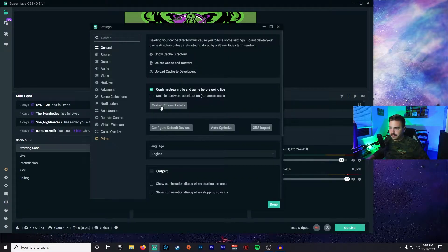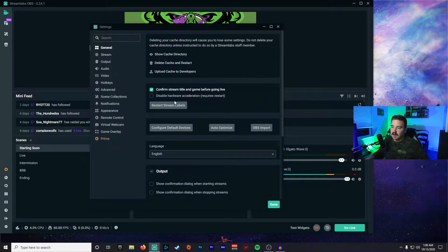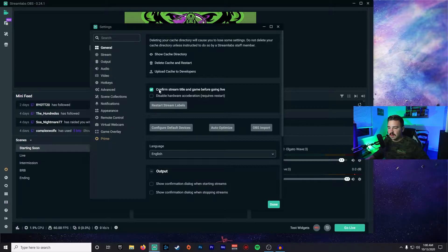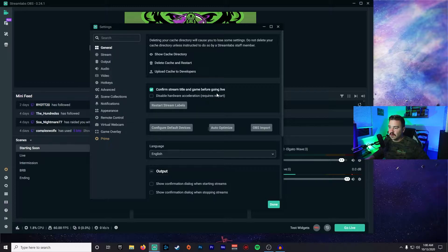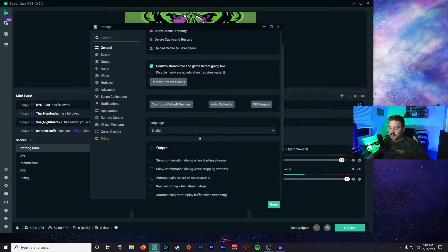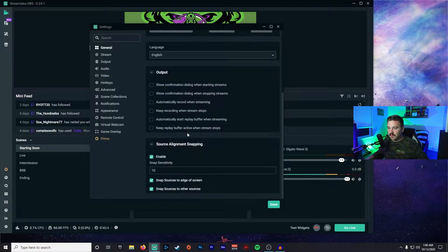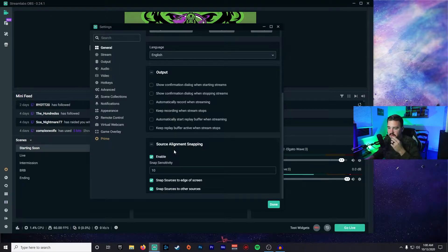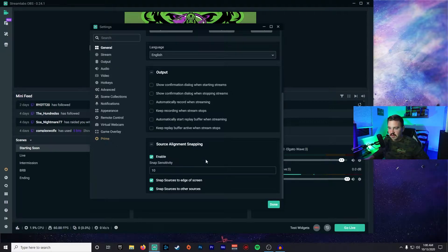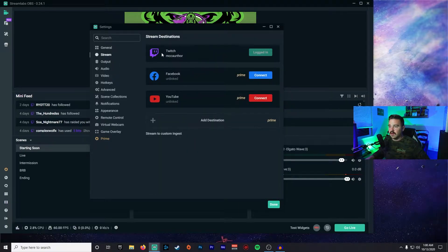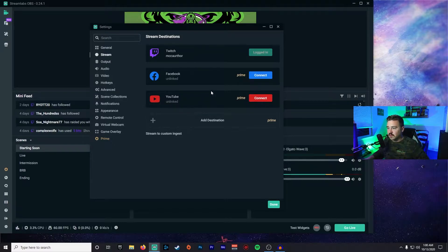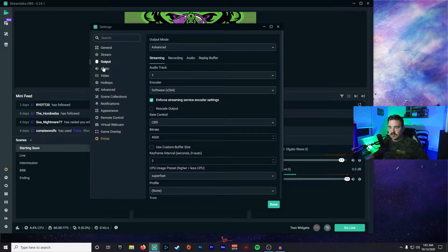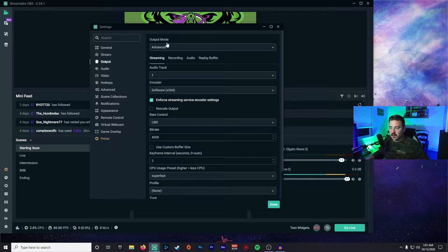First thing we're going to do, let's jump into the settings here and we're going to go right down the list. Under General, there's not really much you're going to have to change in here except for some quality of life stuff. You have Confirm Stream Title Before Going Live - this way you don't go live and you're dealing with an old title or whatever. Other than that, there's really nothing else that you need to worry about. This stuff is defaulted. Source alignment - that's when you're setting up your overlays and your camera and stuff like that, it allows it to snap into place. Moving down here into Stream, this is going to be pretty self-explanatory. I stream on Twitch, so I have my Twitch account linked up here.